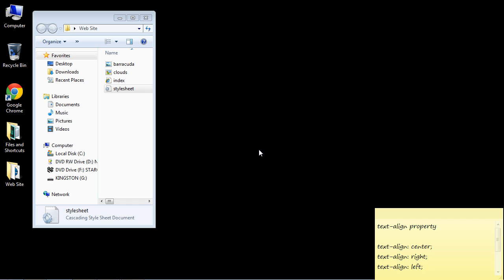Welcome to the 23rd video on beginning CSS. In this video we're going to take a look at the text-align property and you can see here it has three values: center, right, and left.